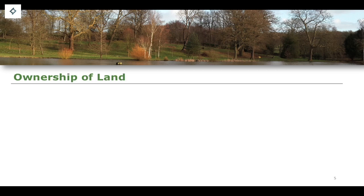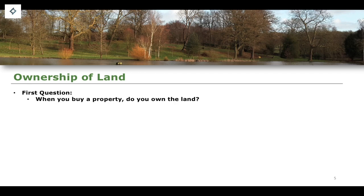One of the interesting things in studying land law in the jurisdiction of England and Wales is the concept of ownership and land ownership. Does it make sense to suggest that you own land? When you buy a property, do you own the land? This is the first question.